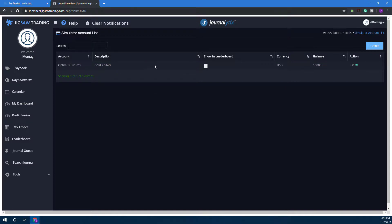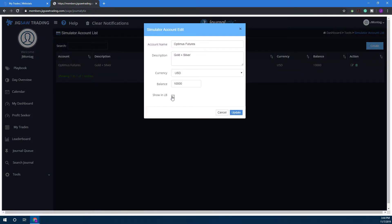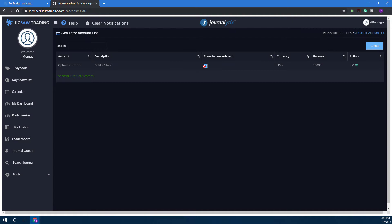From here you can go ahead and click on Create. This is going to create your free simulated paper trading account. Of course you have the option to show in leaderboard, which is going to display your username in the leaderboard.